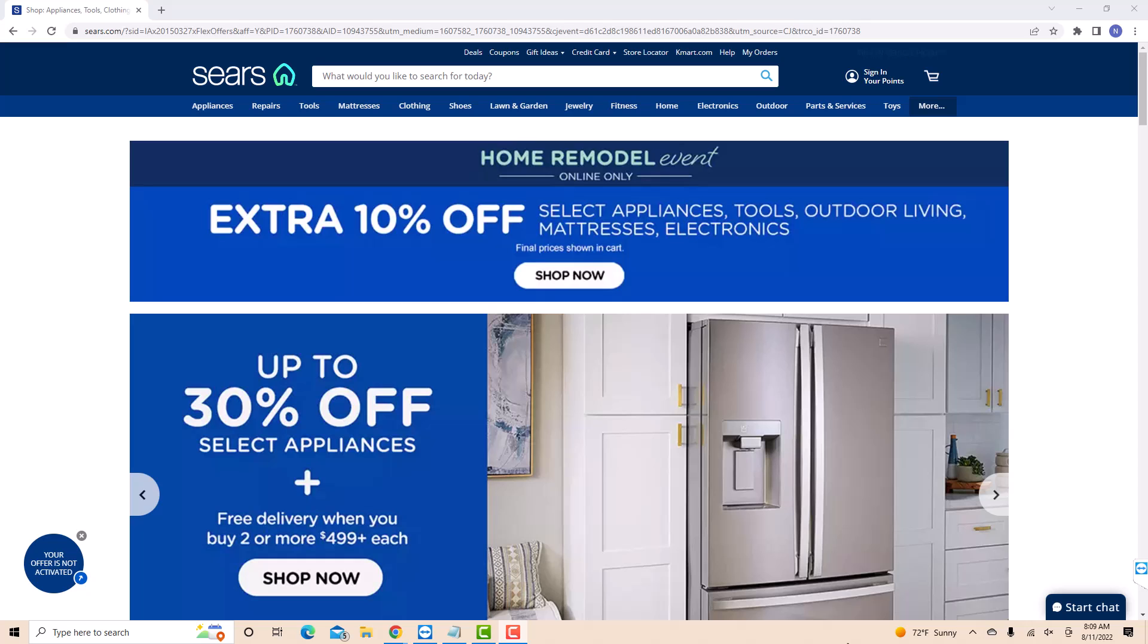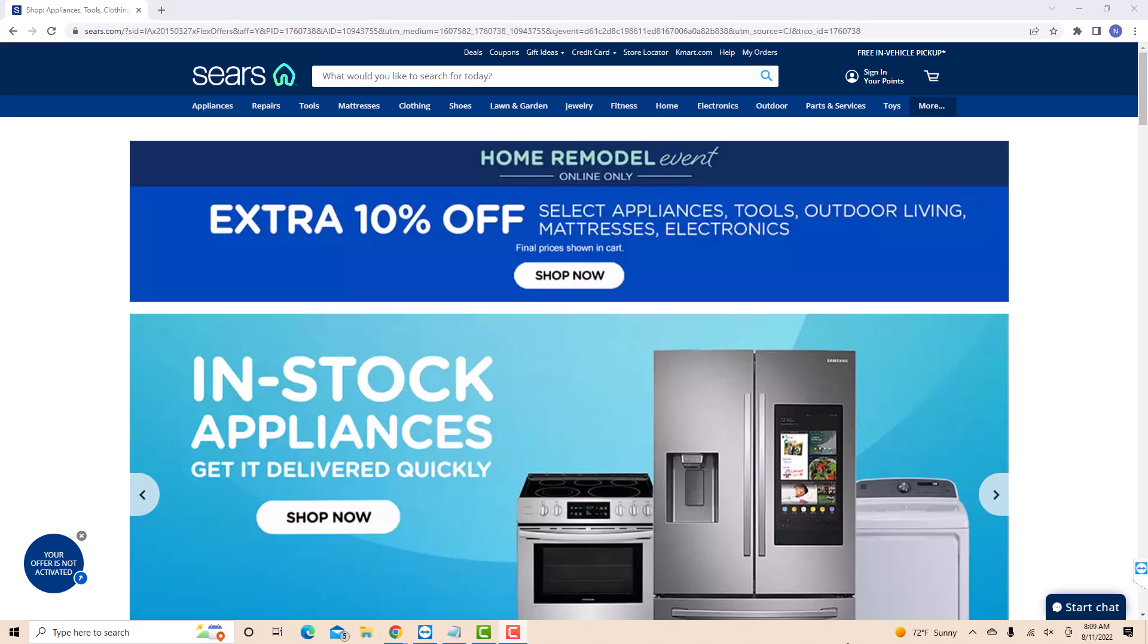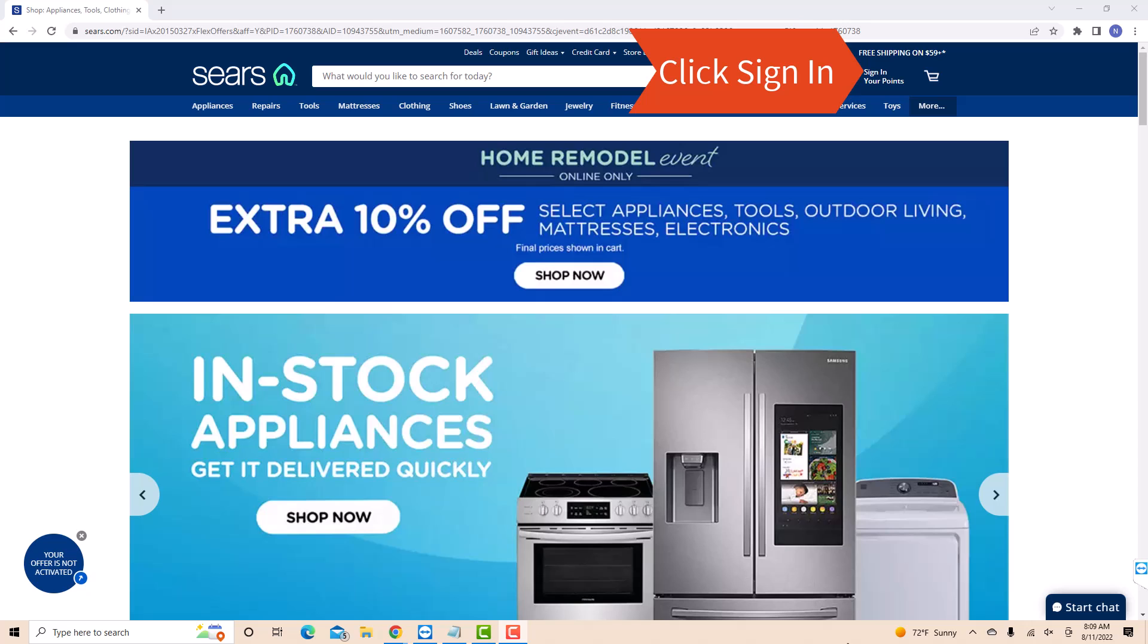If you don't have a Sears account, we will put a link in the description below for you to sign up. But if you already have an account, just open the website, then click sign in.